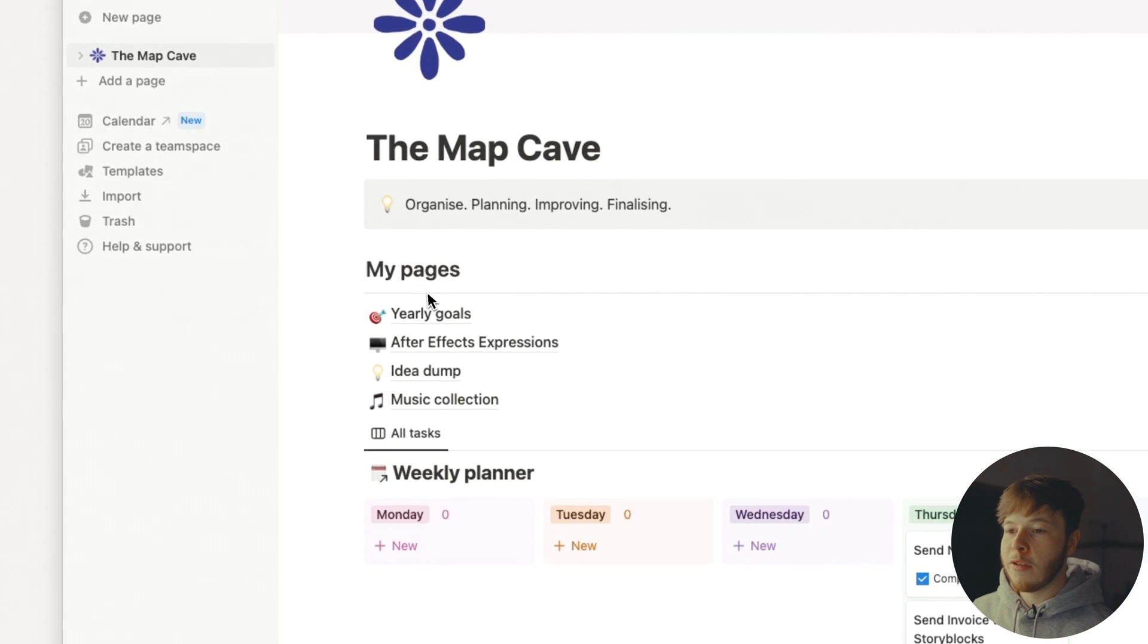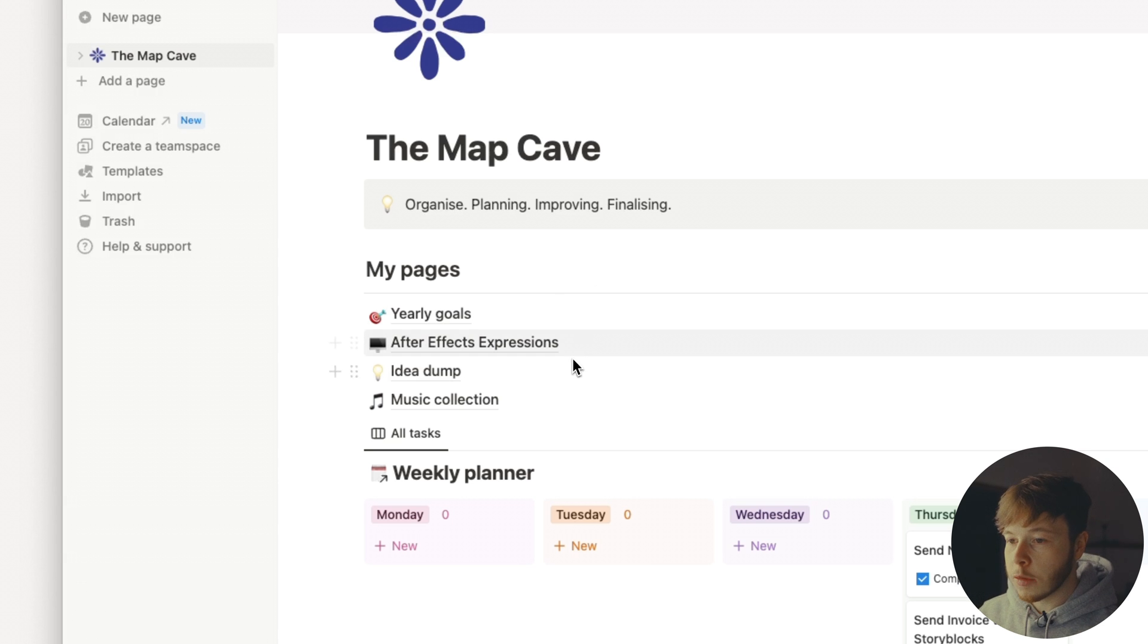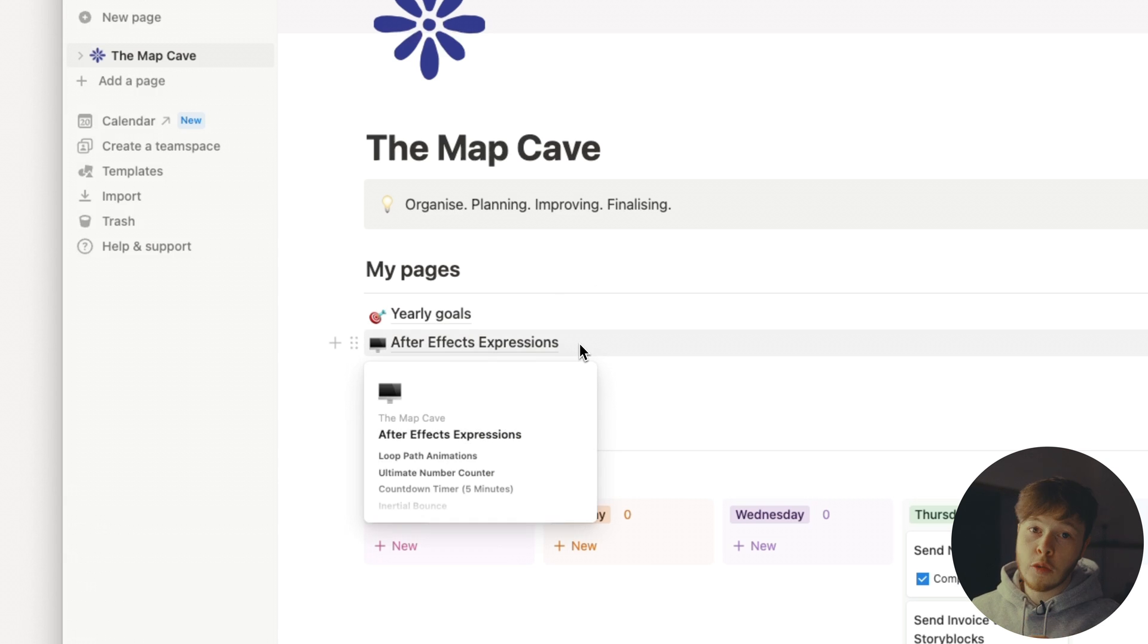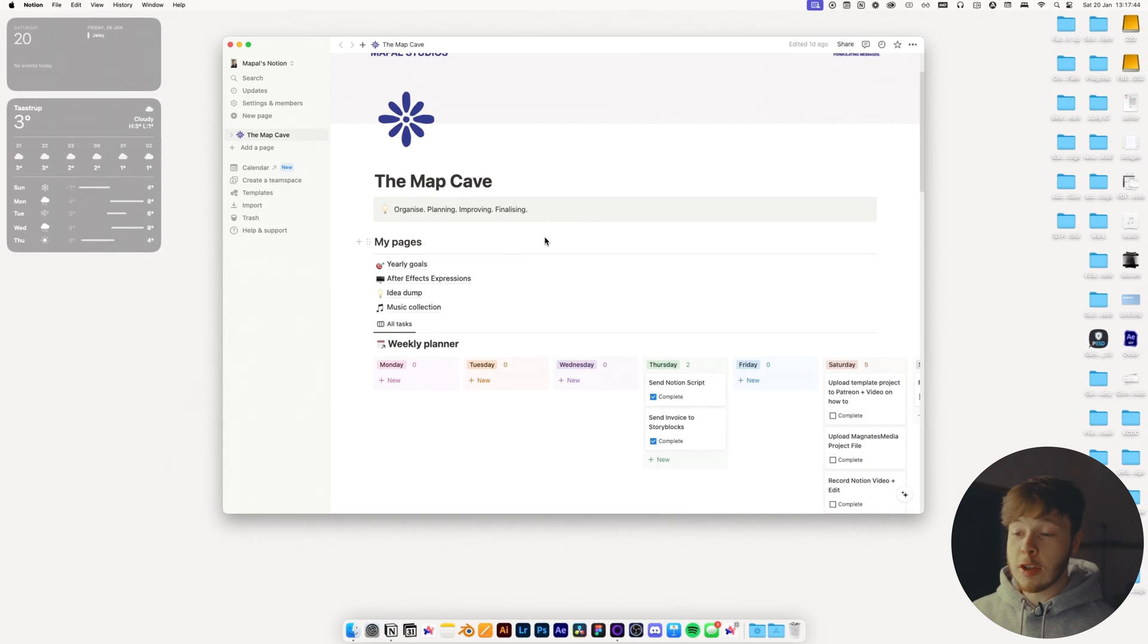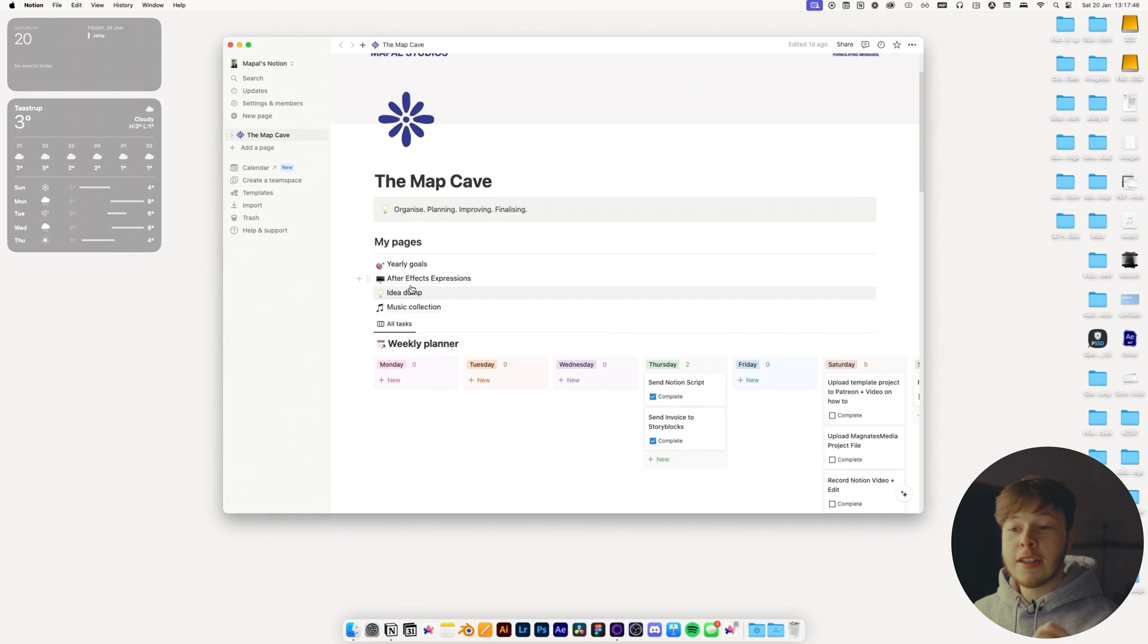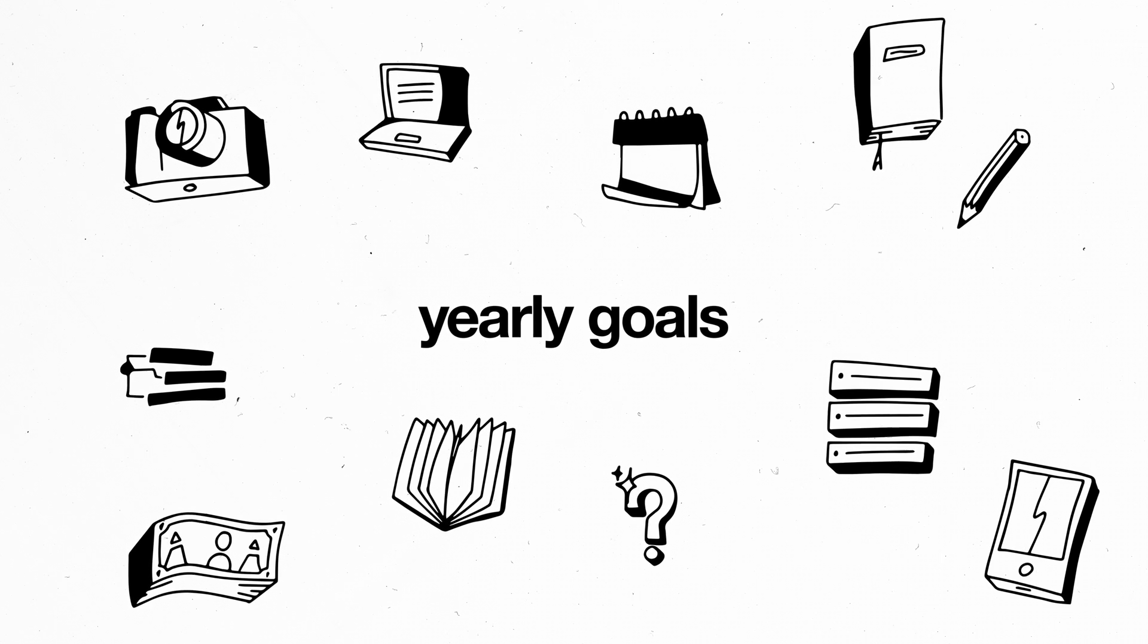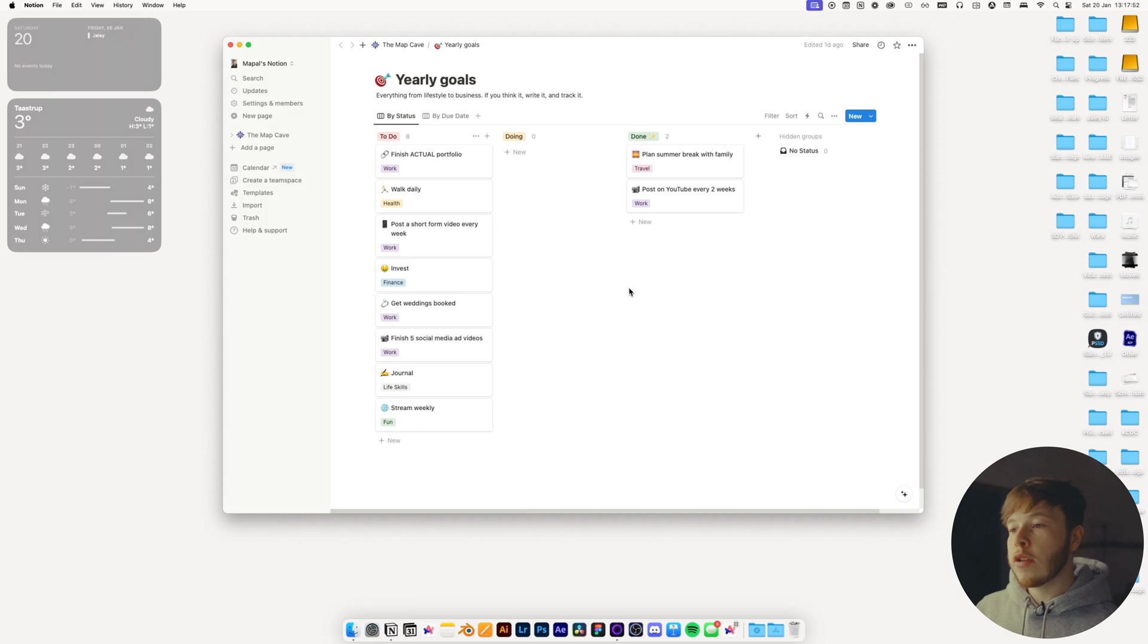Let's start with the top of the page. I have a couple of different pages. I have the yearly goals, I have After Effects expressions, super good one to have, especially if you do animation like I do, and idea dump and music collection. So if we go into the first one, into the yearly goals, it's pretty self-explanatory.